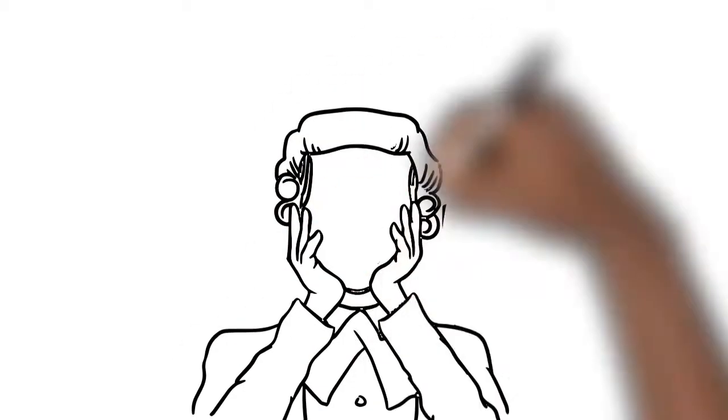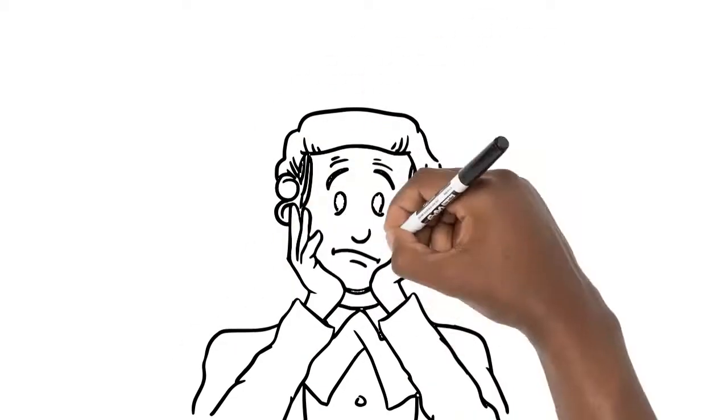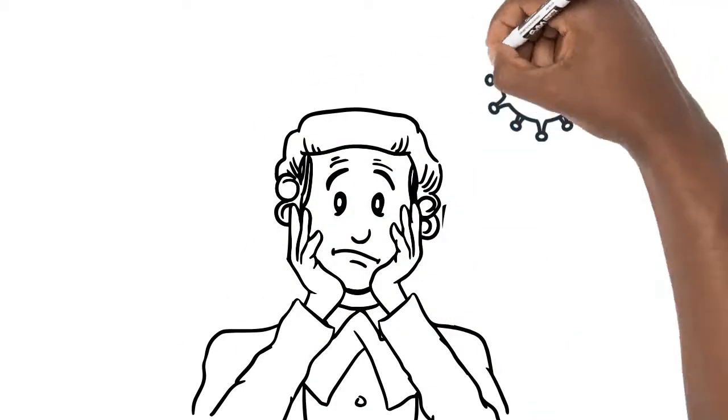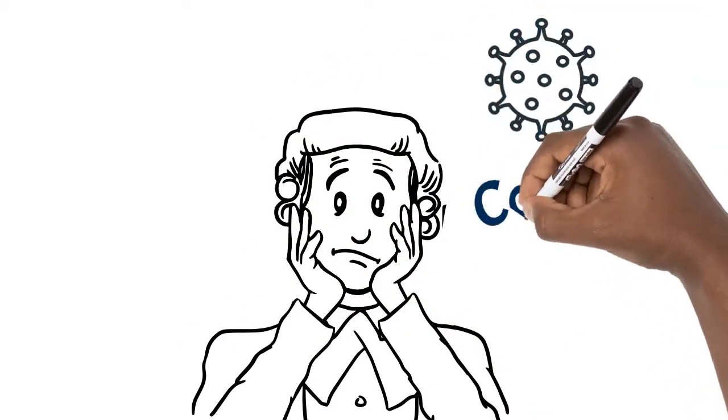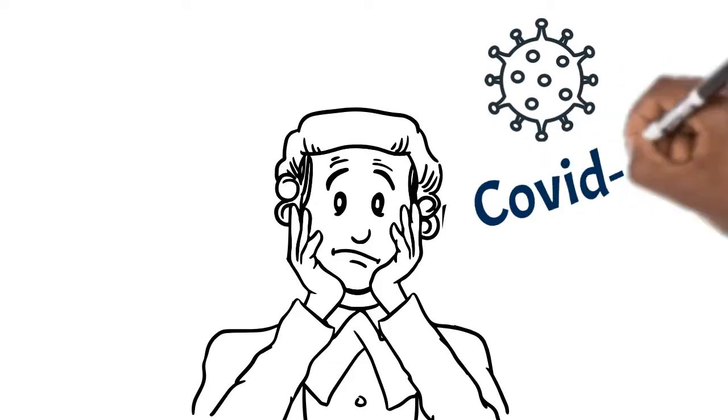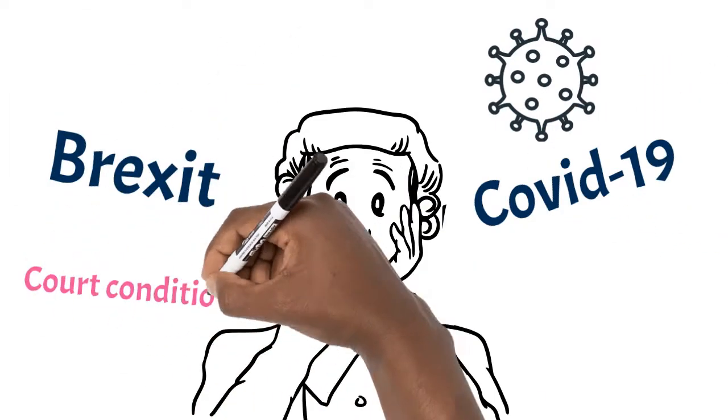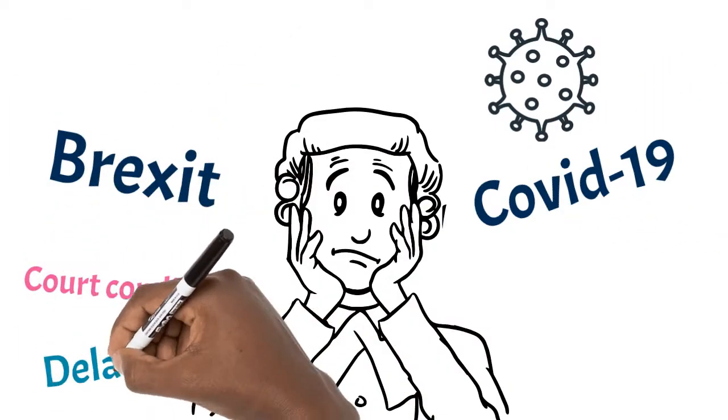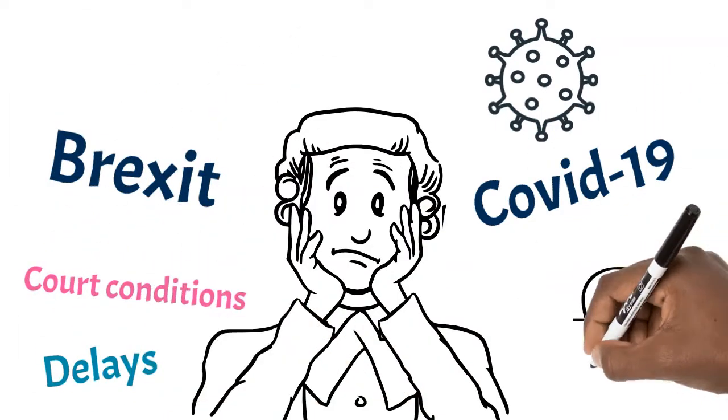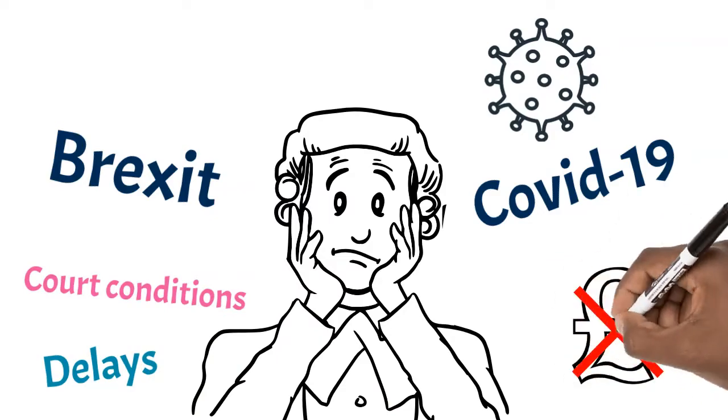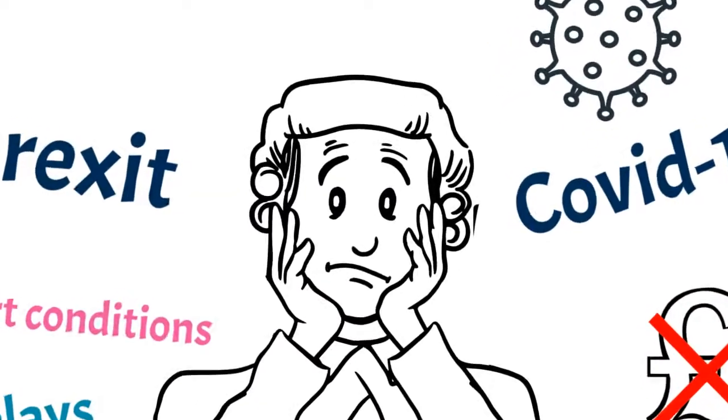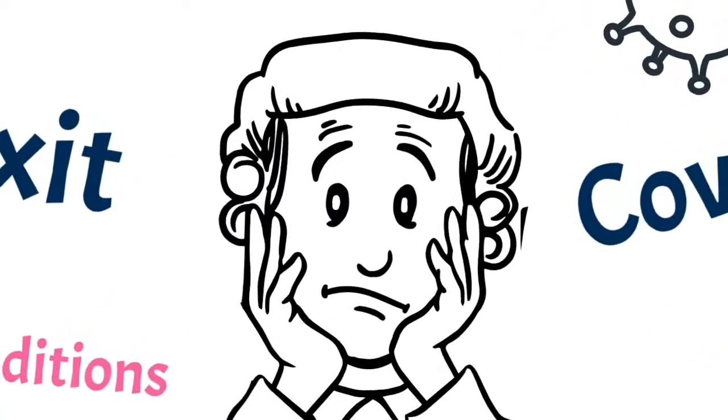The Bar Council backs the Bar in these unprecedented times. The effect of COVID-19, life after Brexit, court conditions and delays, and financial uncertainty made 2020 a year like no other.